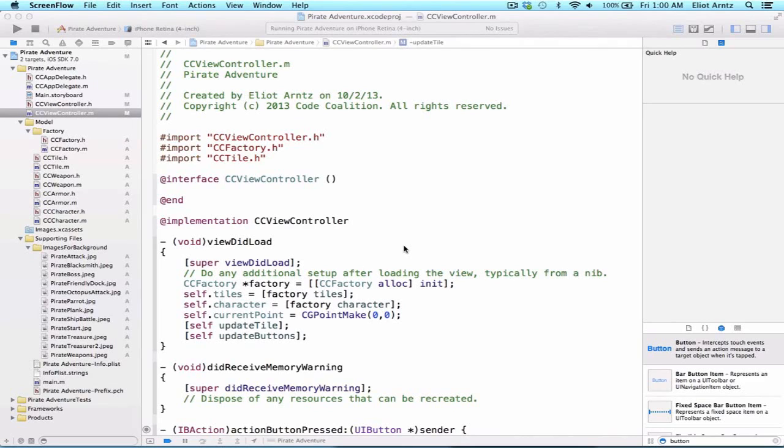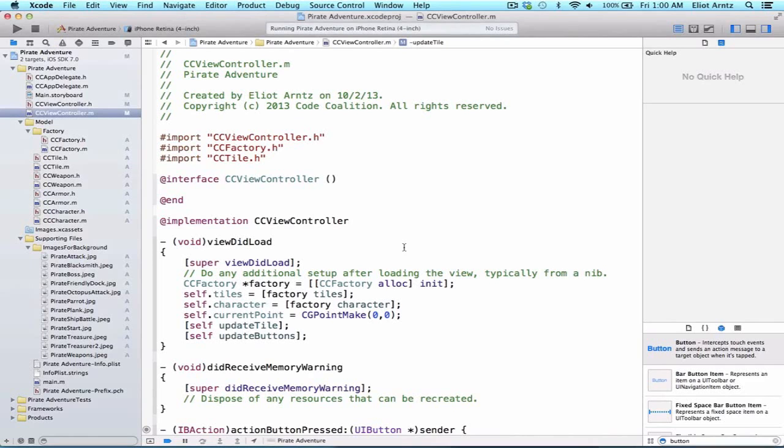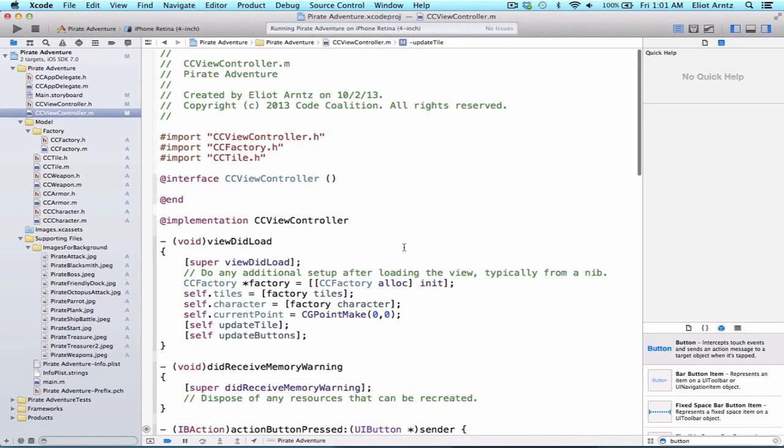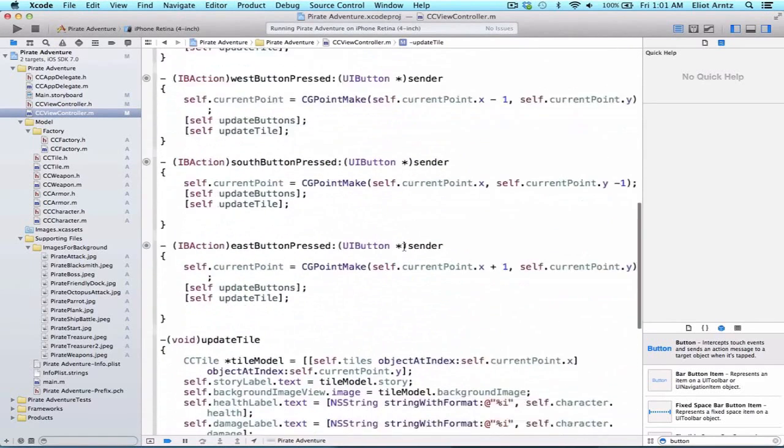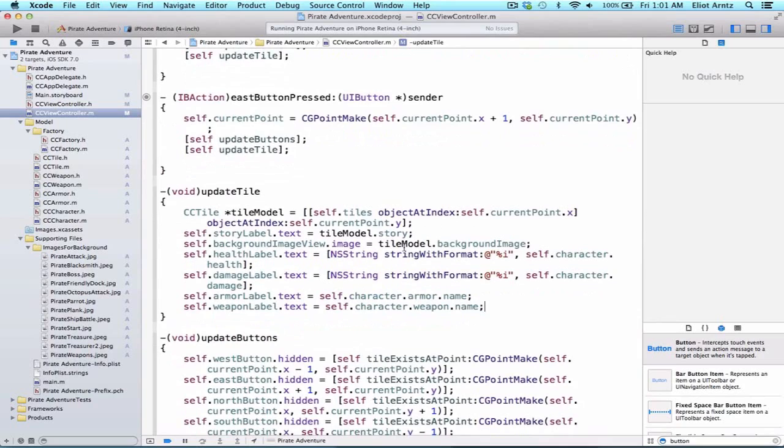To start with, let's go ahead and update our button's title. So what would be a really good place to do this? We have a method called updateTile, which is responsible for taking all the information stored in our tileModel object and updating our view.